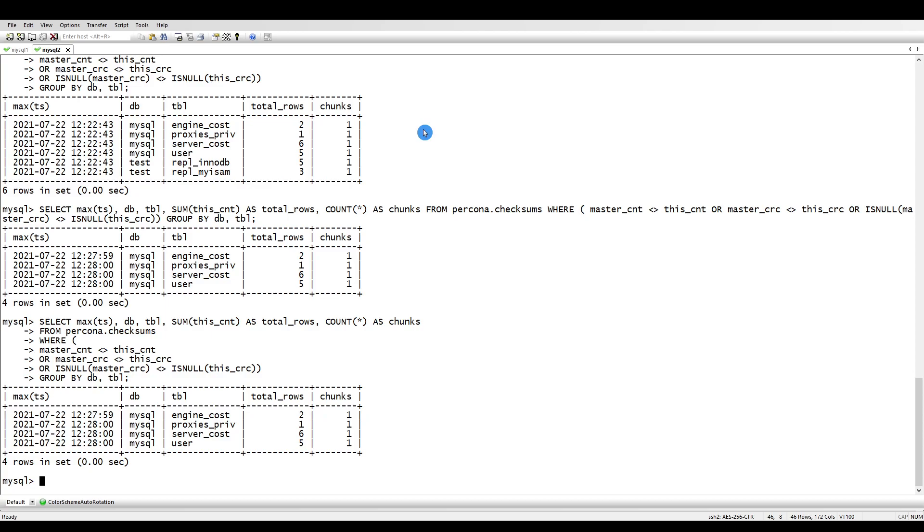So now if you see here, our replica is in sync. That is how you can check the consistency of your database and you can resync your database on the replica side with the master server.